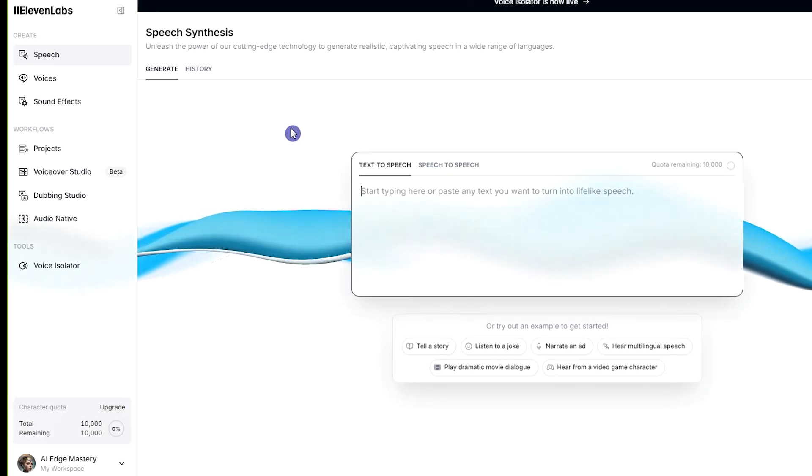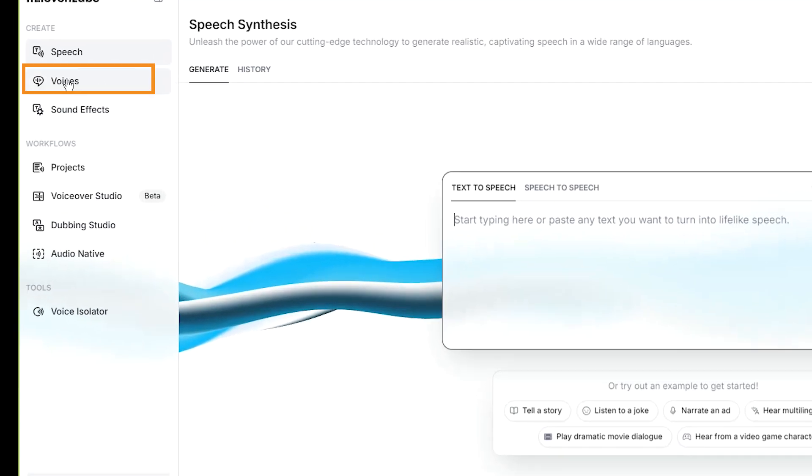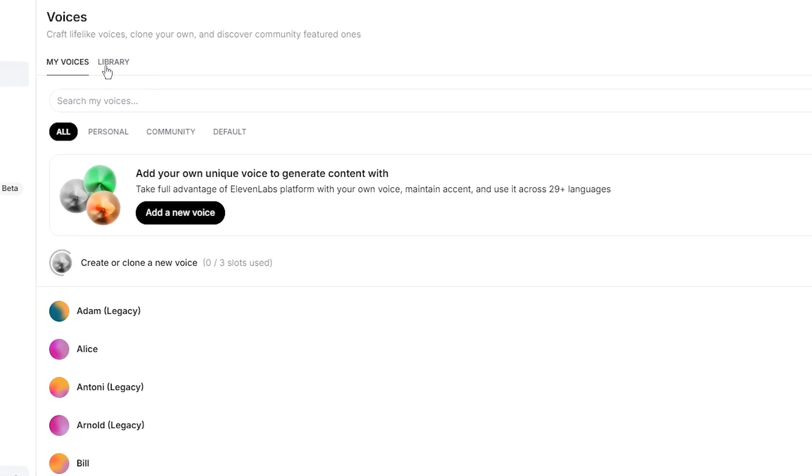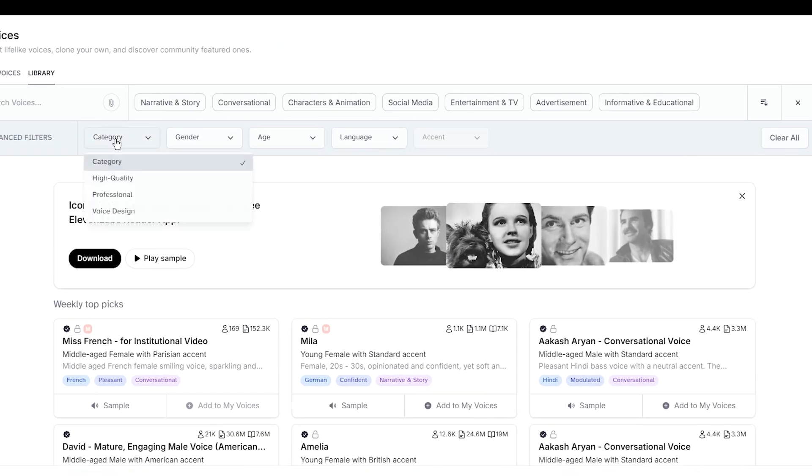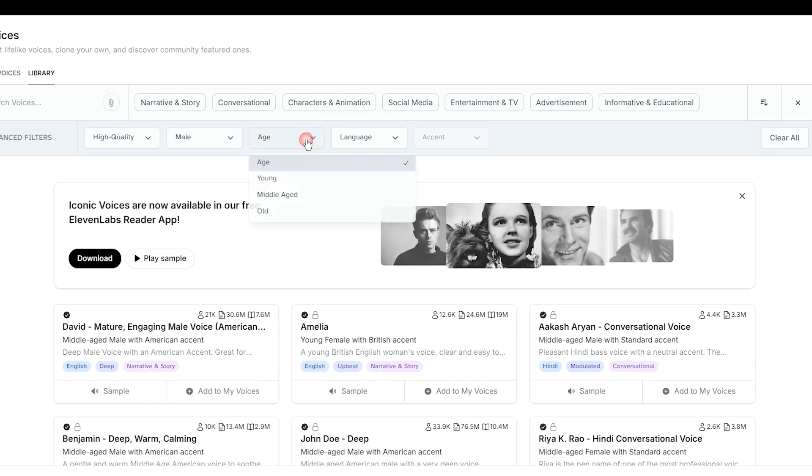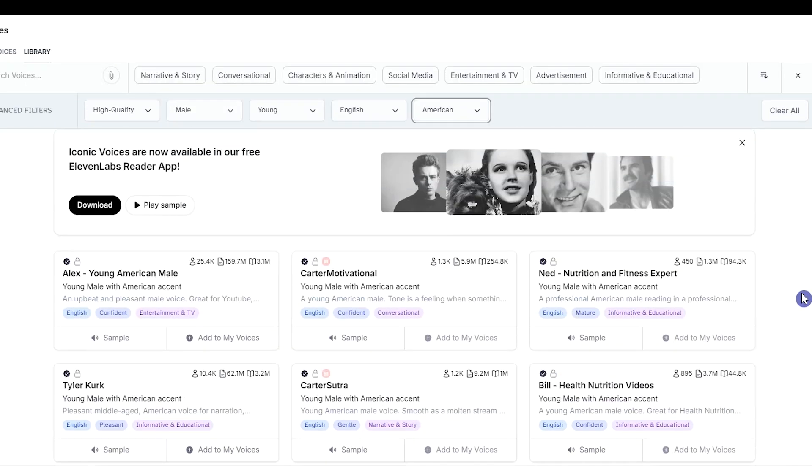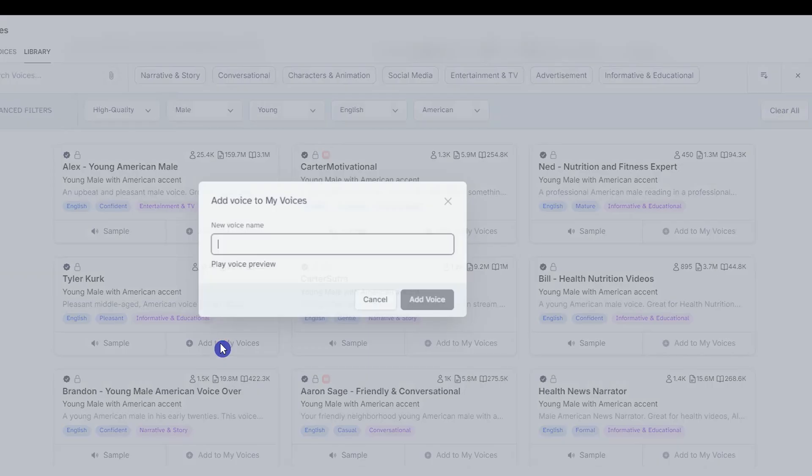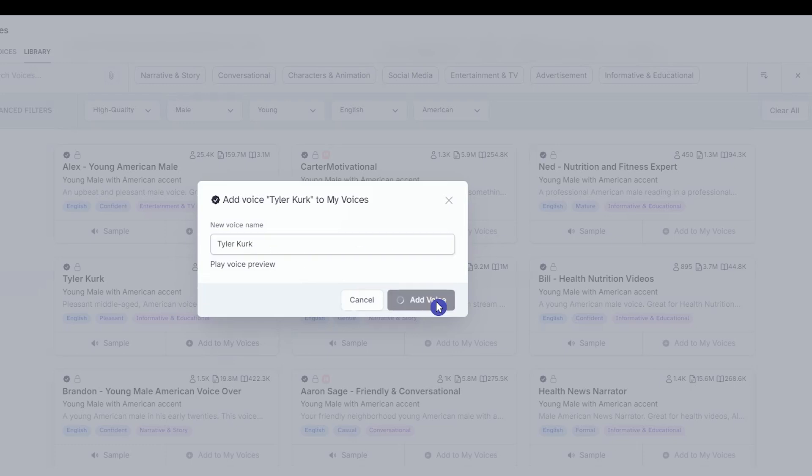After login, go to the Voices section, click on the Library tab, and add some filters based on the voice you want. Click on each sound to hear it. If you like the voice, click on Add to My Voices.